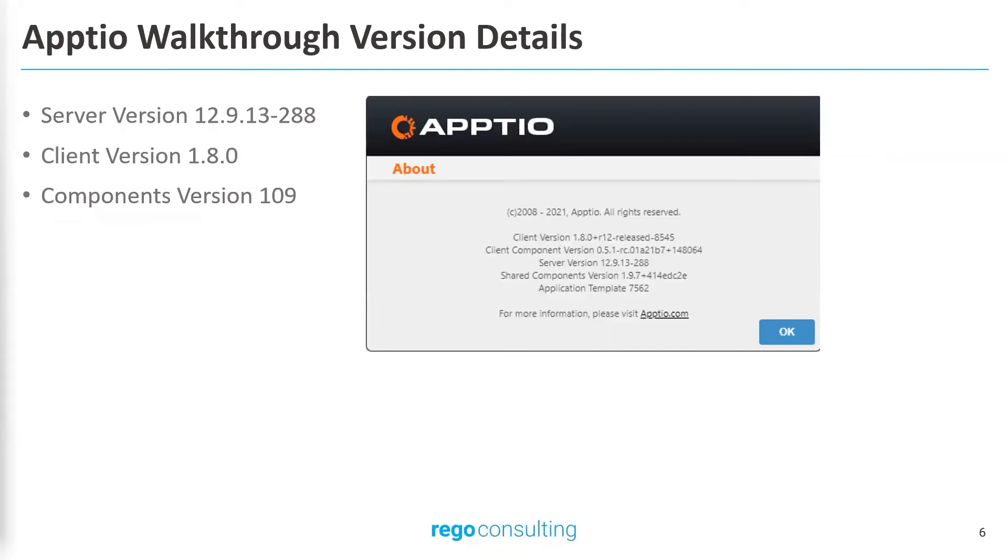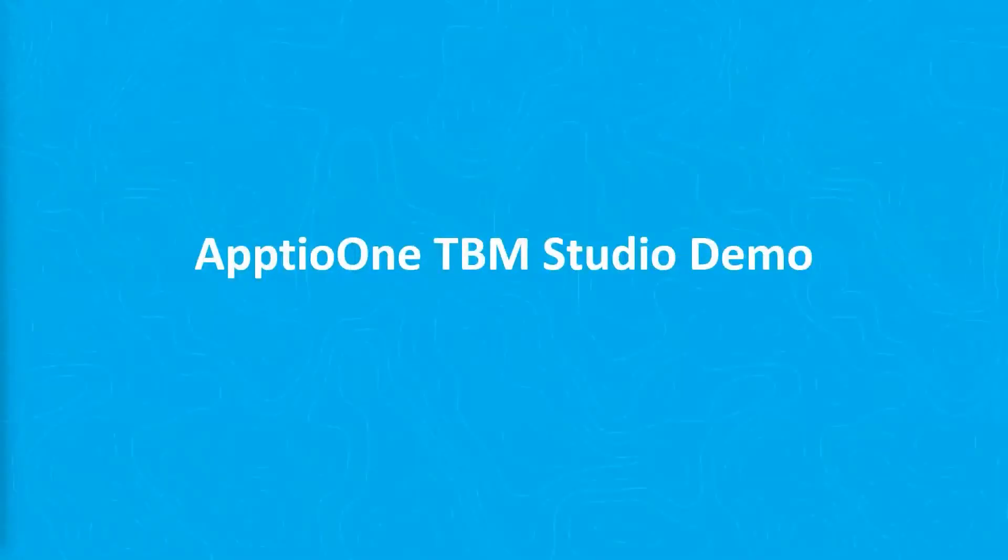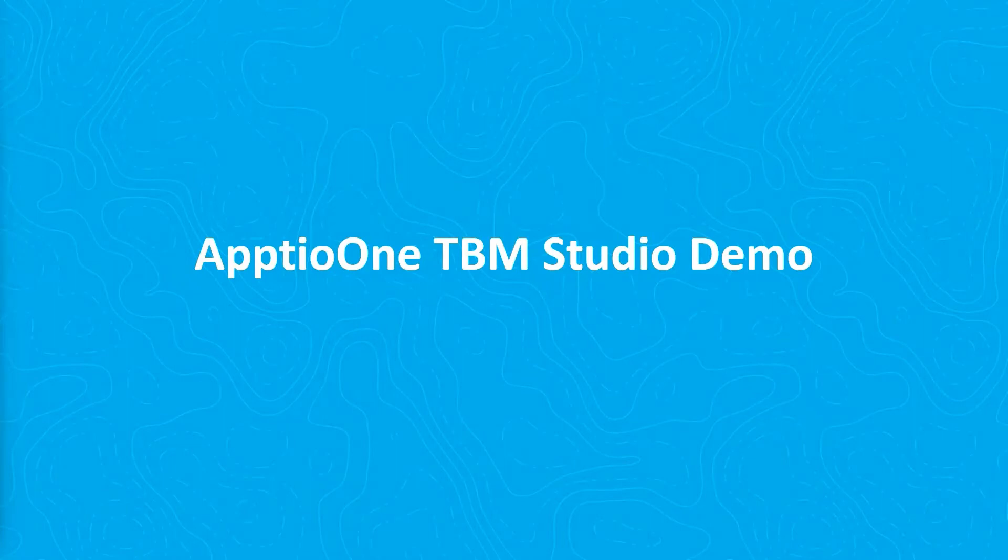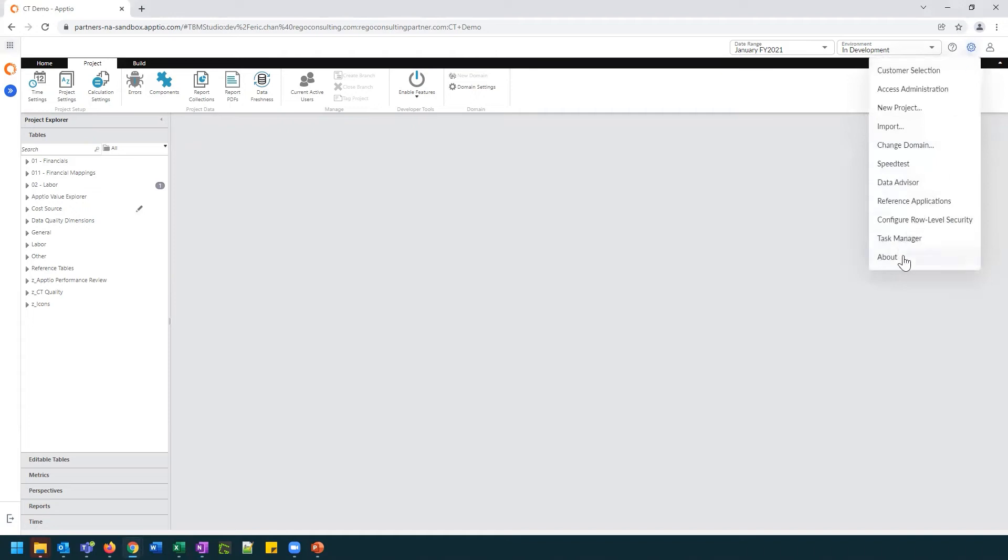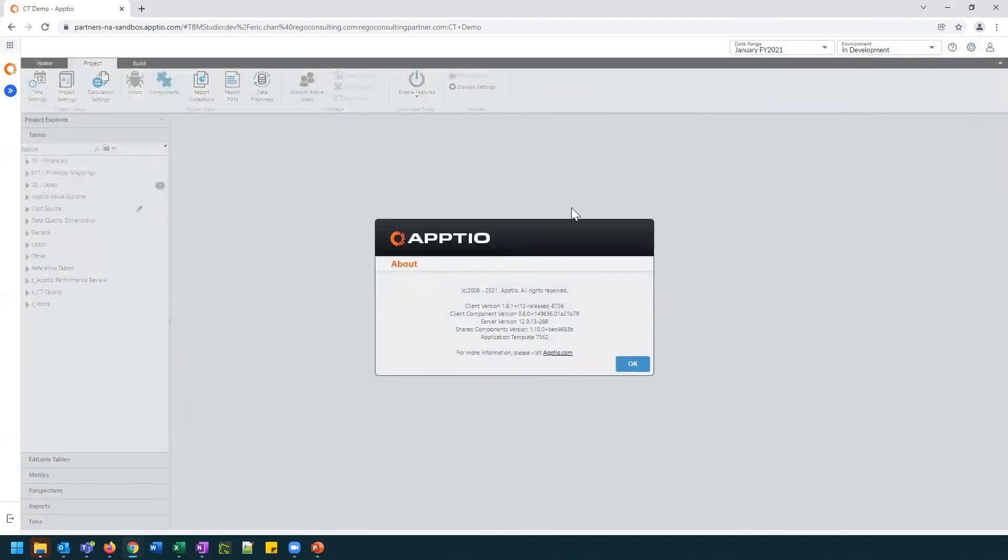Now let's go into our demo. Throughout this demo, we will be on server version 12.9.13, client version 1.8. All right. Now we're in TBM Studio. The first thing I'm going to do is click on this wheel at the top and click on the About to display what server version that we're on and what our client version is as well.